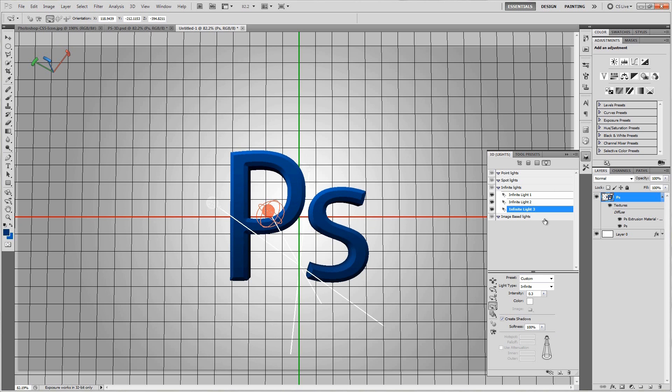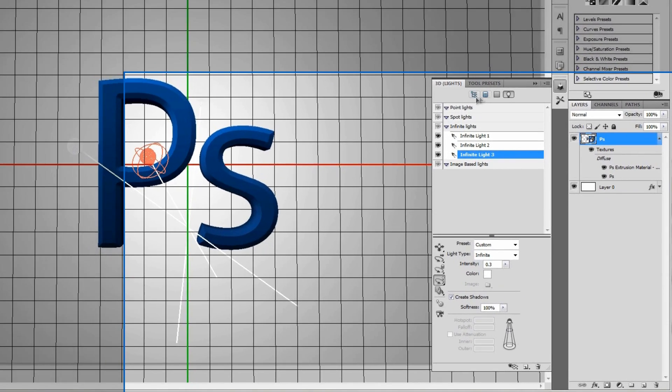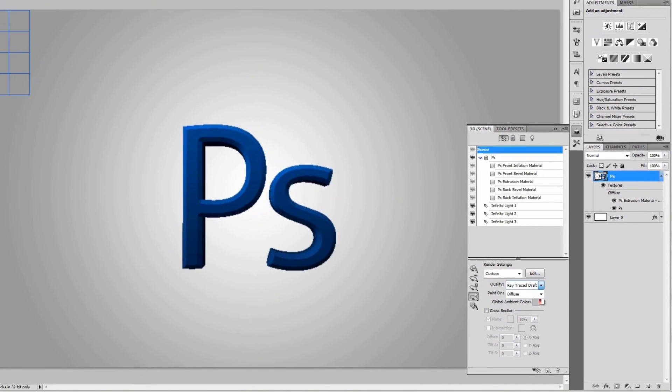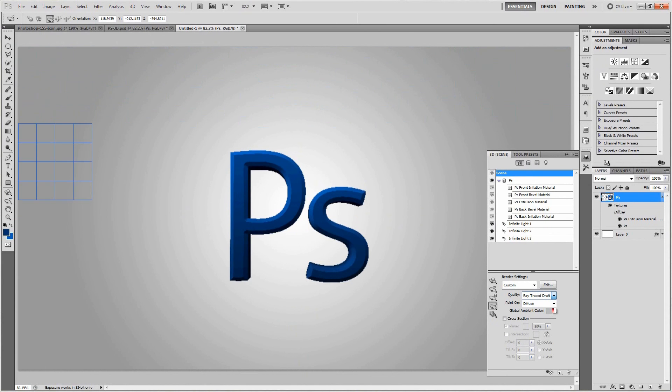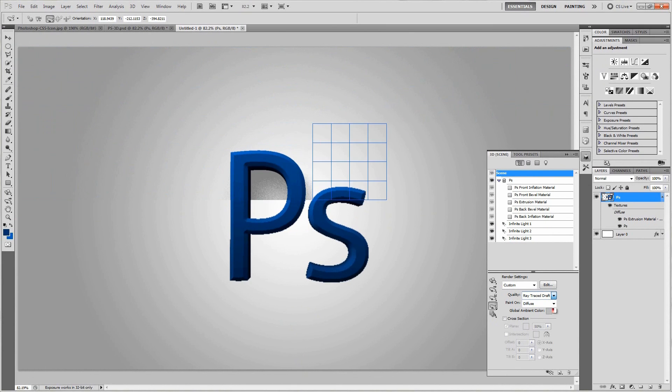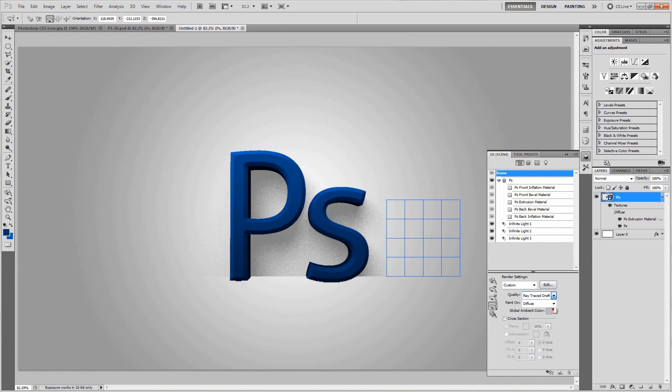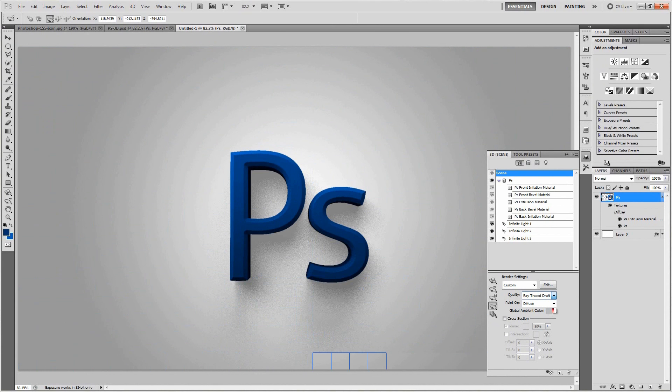And so once all of those lights are in a position that you want, we can go back to the scenery over here by clicking that first icon. And for the time being, let's just change the quality to ray traced draft. That way it doesn't spend too much time on the shadows and it'll just kind of give us an idea of where they're going to be at the time. So we'll just give this a moment. I'll go ahead and fast forward it for you. So you don't have to sit there and wait forever like I do. So we'll be back in just a second.